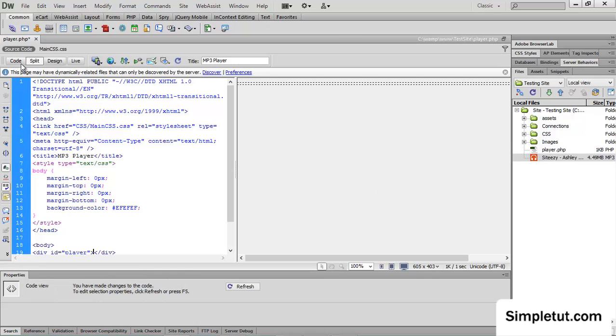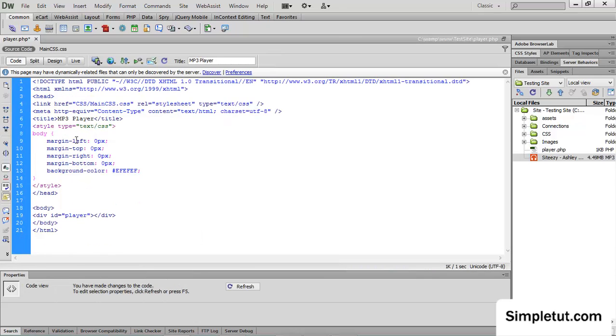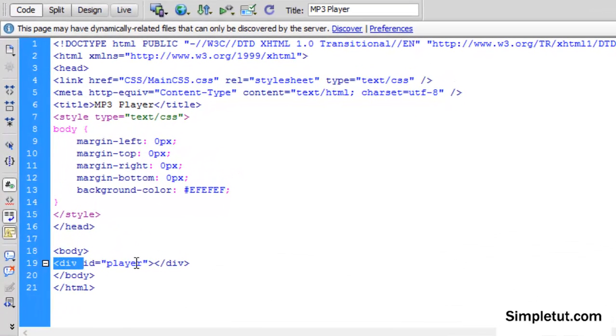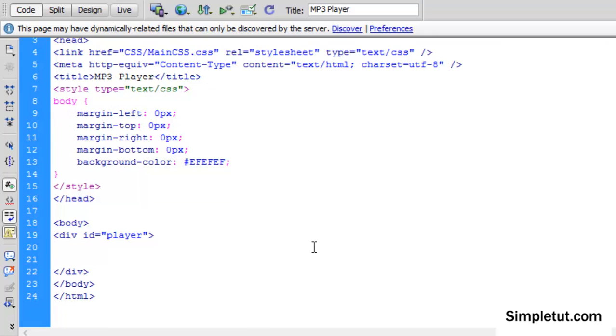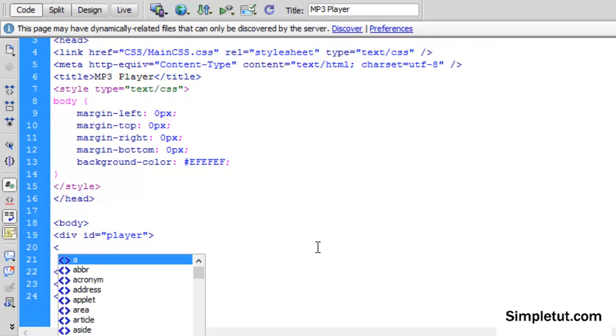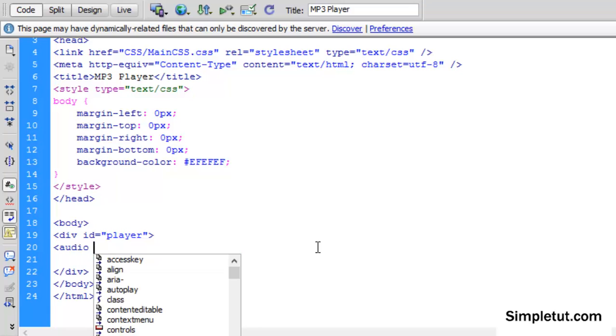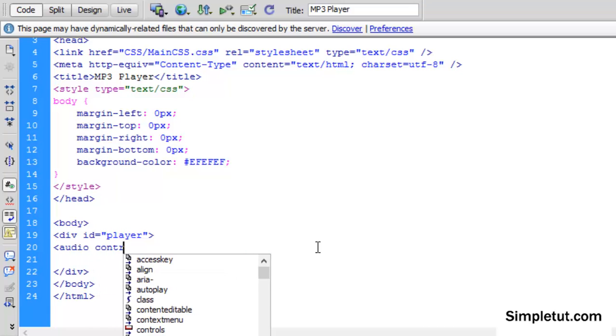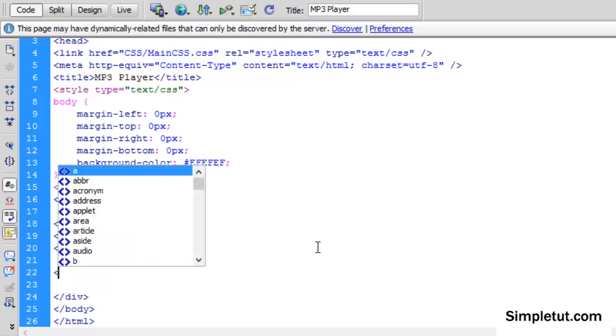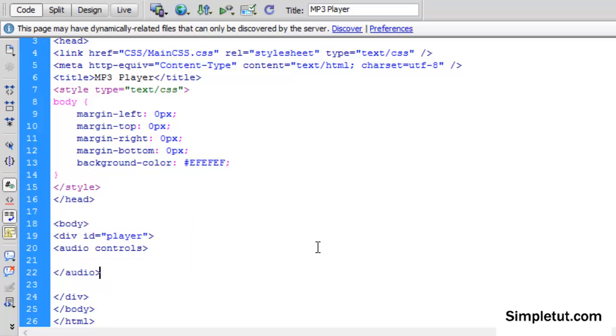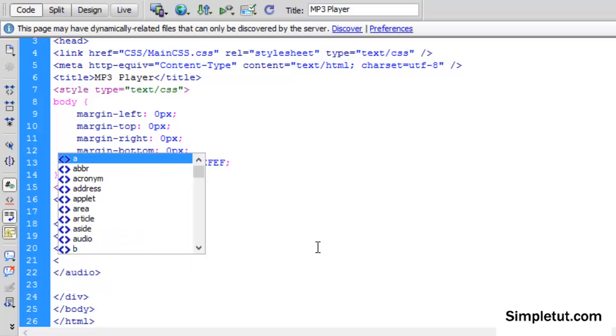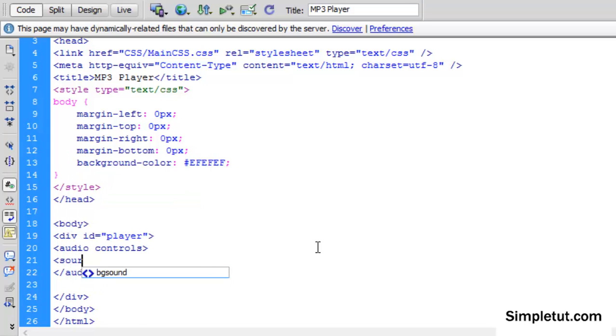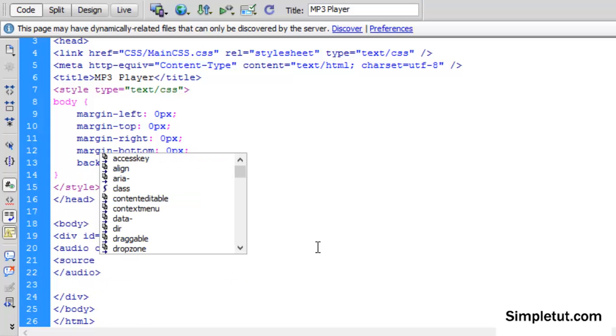So let's go ahead and actually start writing out some of this code. Within the div tag I created, I'm going to start writing out my code. The first thing we need to do is write audio controls and close that, and then close off the tag.